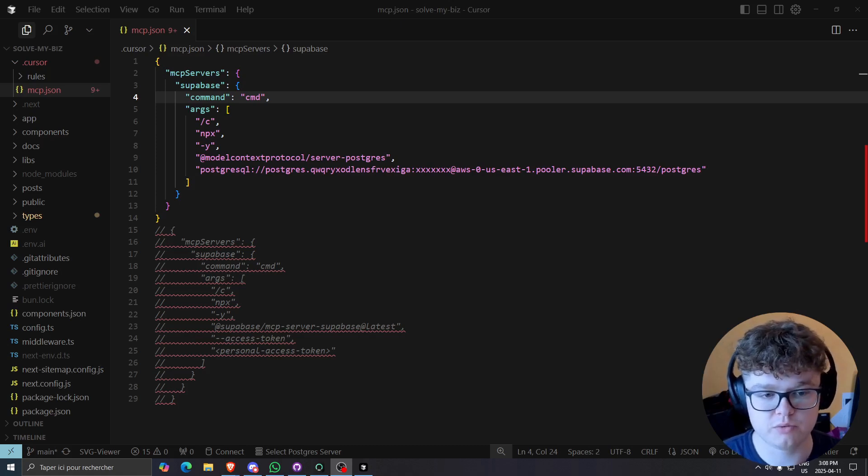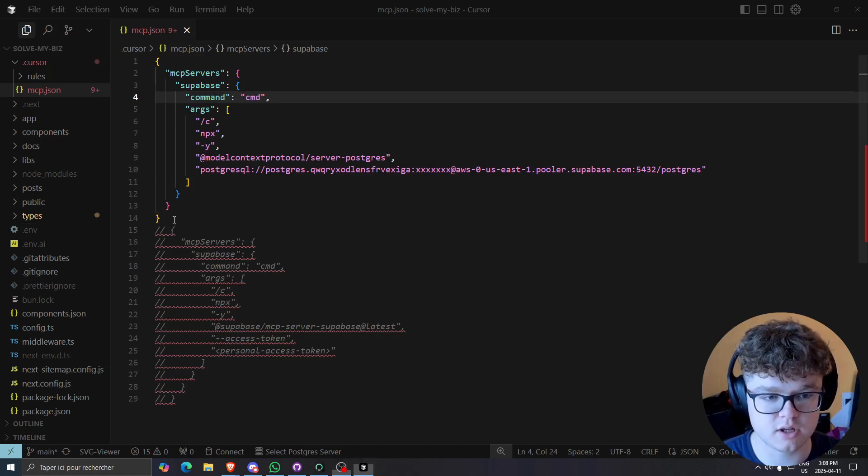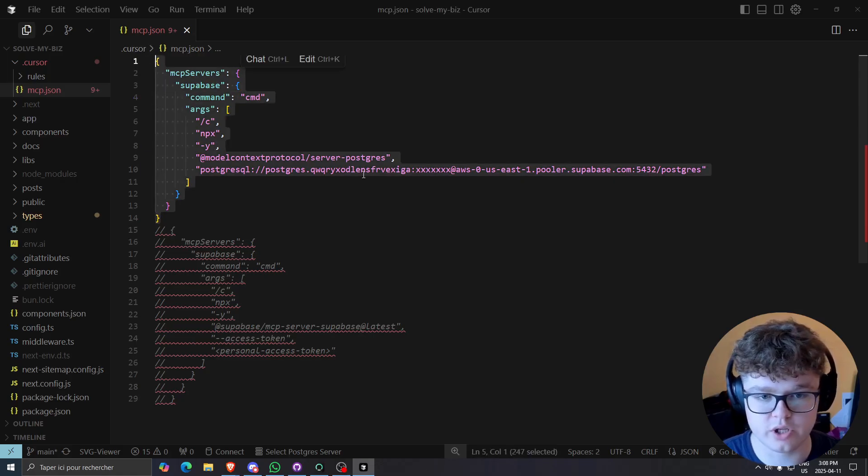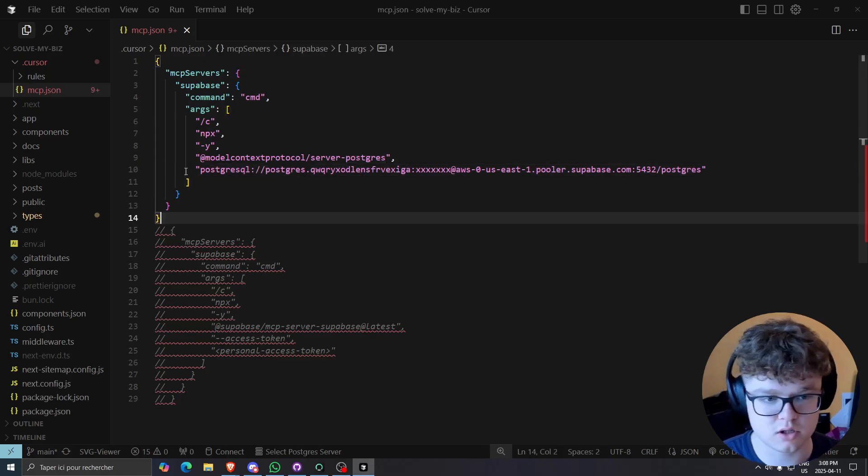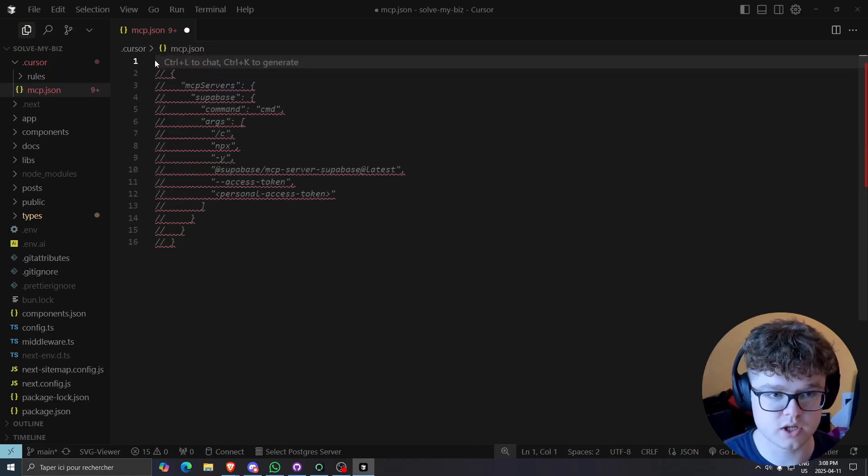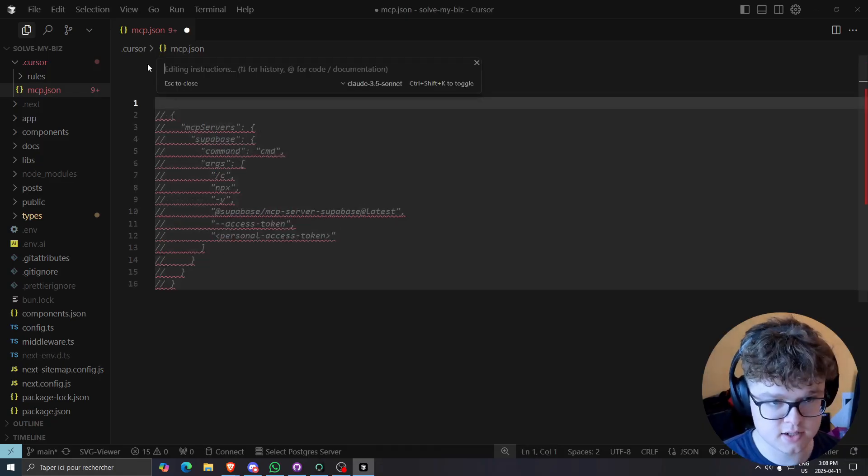But what we'll need to do is first up, last two weeks we were using this code. So we need to specify the Postgres connection string. This just is not needed anymore. So we can just remove that and we'll add this instead.